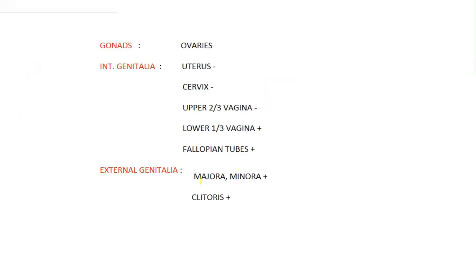The labia majora, labia minora, and clitoris are all normal. Internally, the uterus, cervix, and upper two thirds of the vagina are absent; only the lower third — the blind vagina — is present. The fallopian tubes and ovaries are normal. These ovaries secrete estrogen and progesterone normally, which is why persons with Mullerian agenesis have normal breasts and normal axillary and pubic hair.